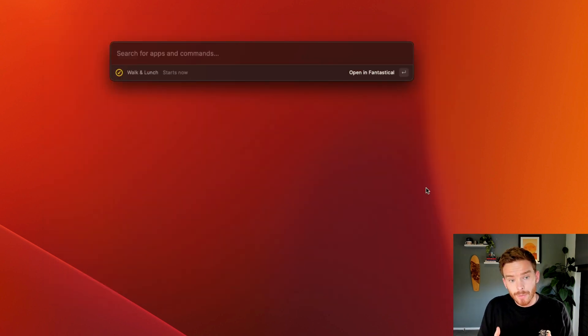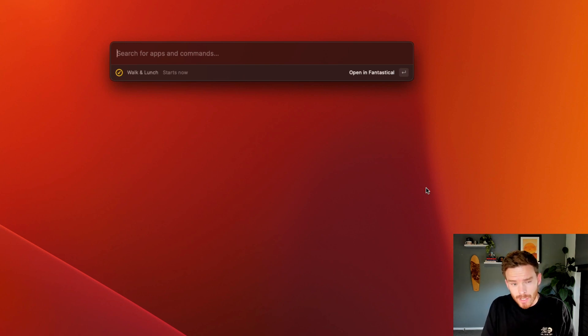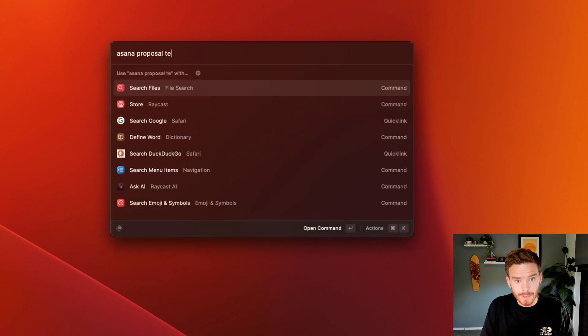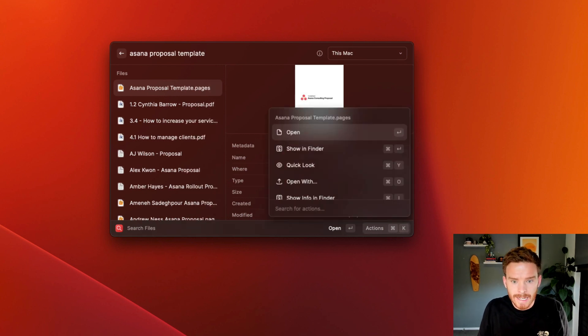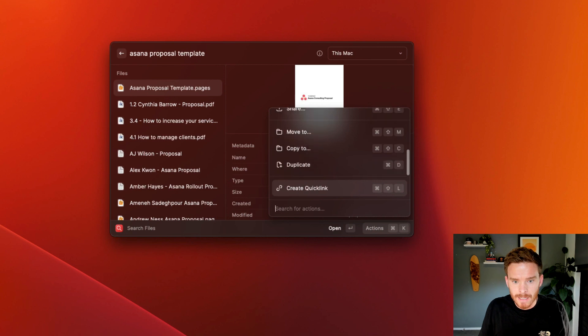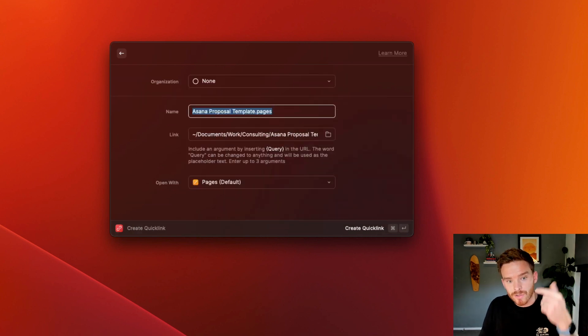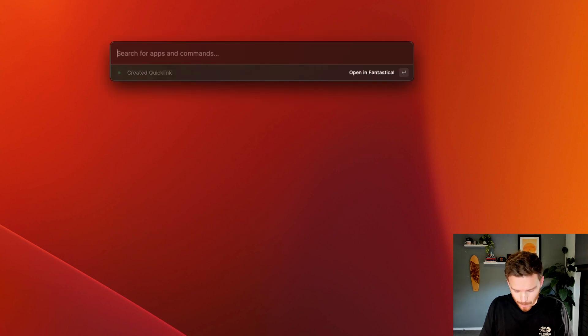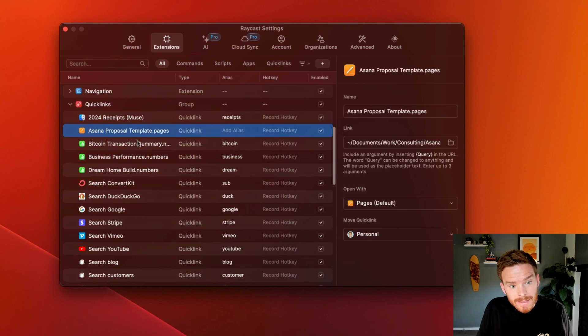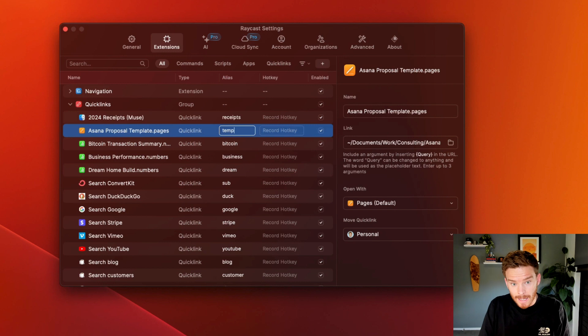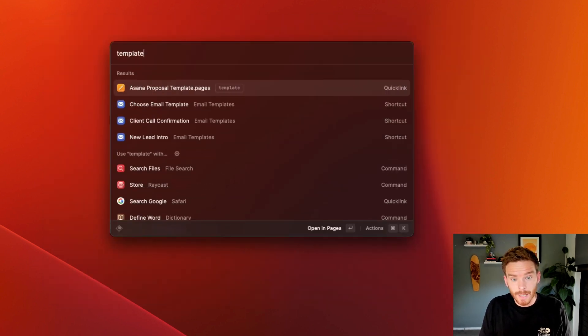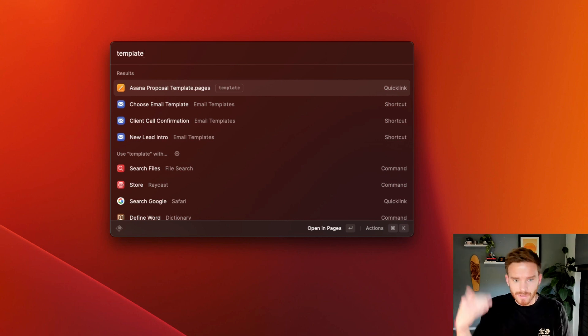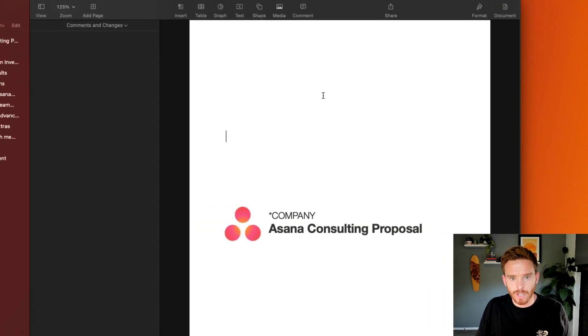I can also apply quick links to documents that I want to access on a regular basis. One way that I could do this is if I search for a file, let's look for Asana proposal template. So there's my Asana proposal template document. I'm going to hit command K to bring up the actions. And now I'm going to go down to create quick link. So I'm creating a quick link to this particular file. So I'm going to create that quick link. Now, if I hit escape, go back to the root menu, go back to my settings, I can find there's the quick link to the document that I just added. And now if I assign again an alias like template, so now I can simply type the word template. And rather than having to go into searching files and finding it just by assigning that alias, I can quickly find and open that document.